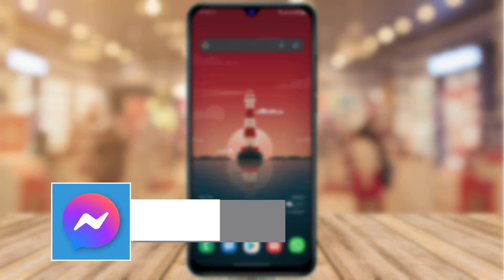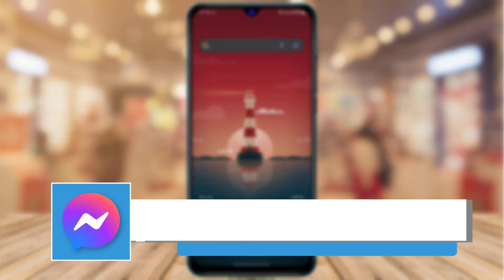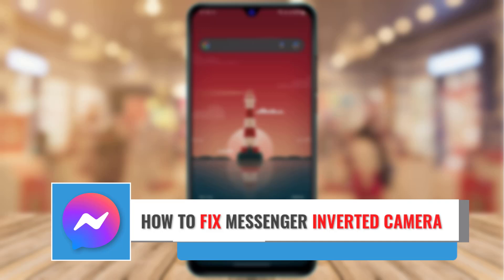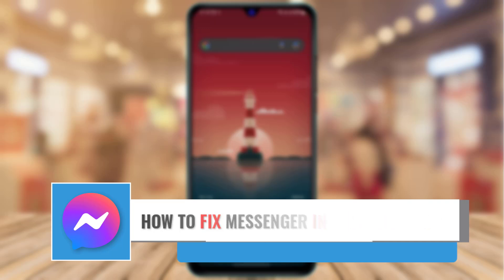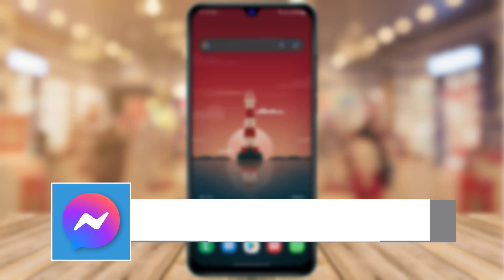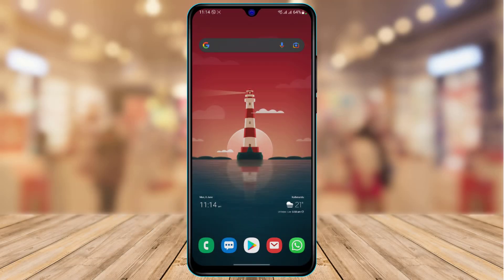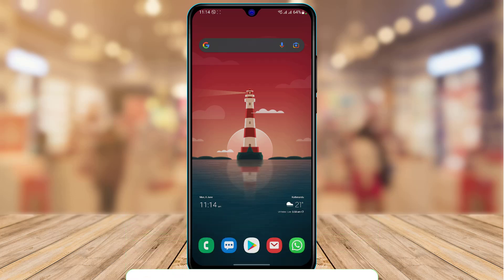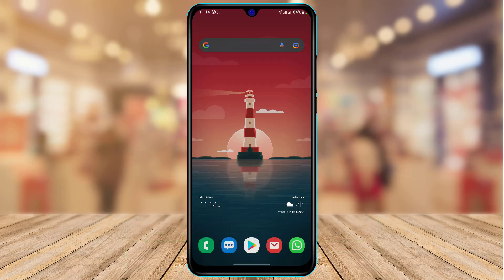How to fix inverted camera on Messenger. Hi everyone, welcome back to our channel. I am Bimo from App Guide, and in today's guide video we are simply going to learn how we can fix the inverted camera issue on the Messenger app. If you are new to this channel, make sure to leave a like and subscribe, and without any further ado let us get started with today's video.